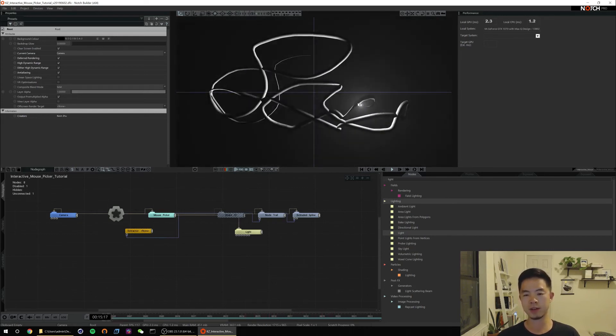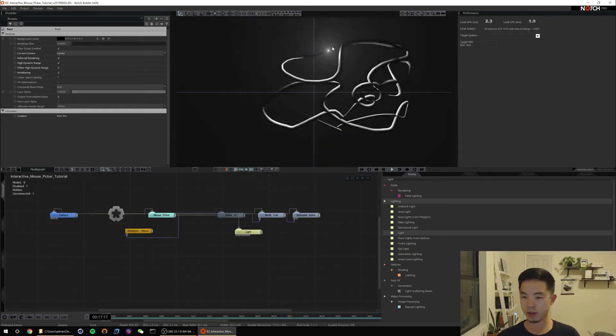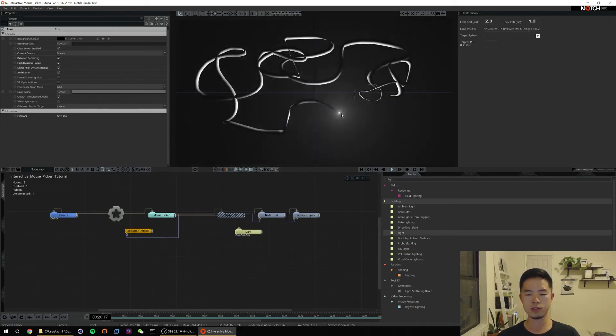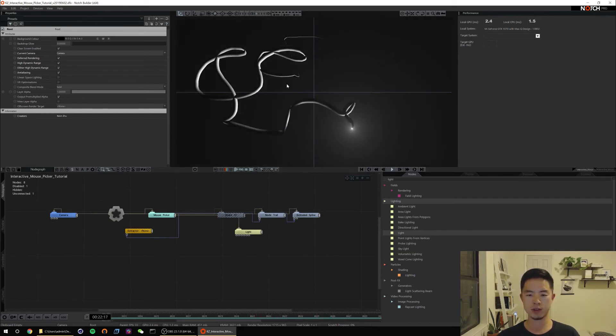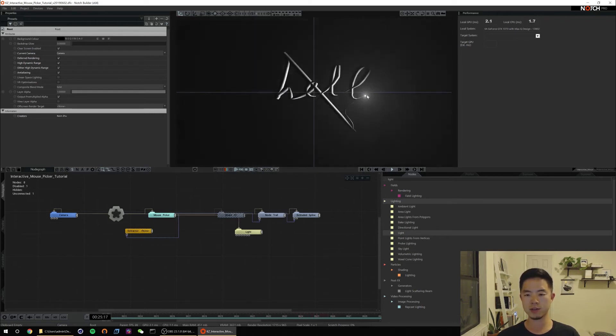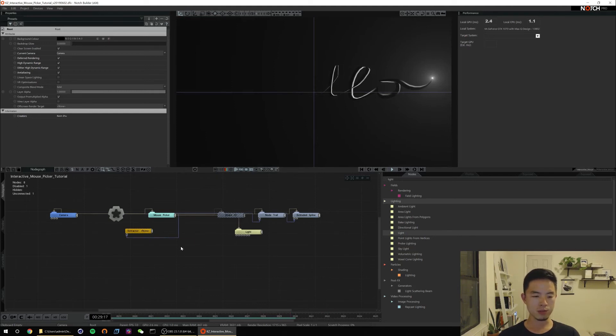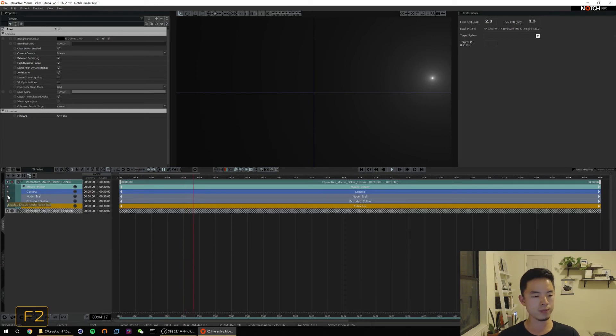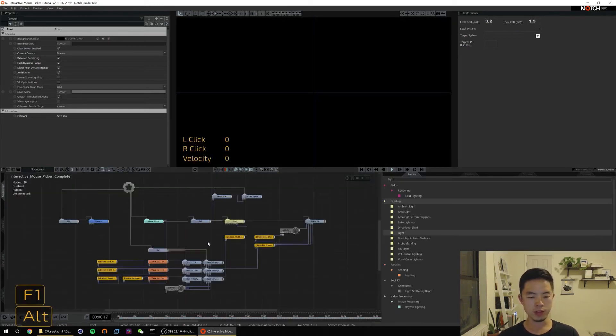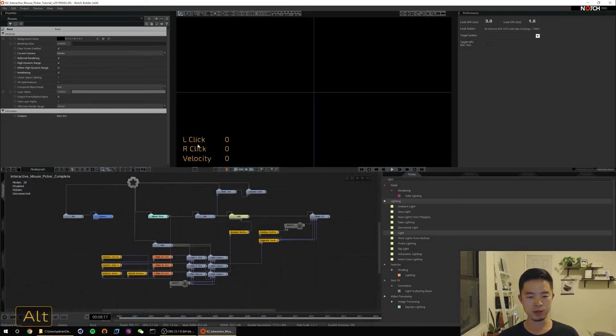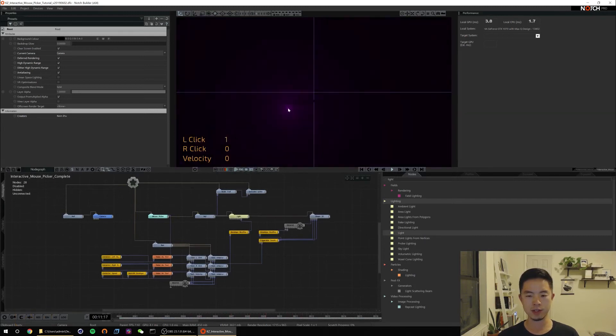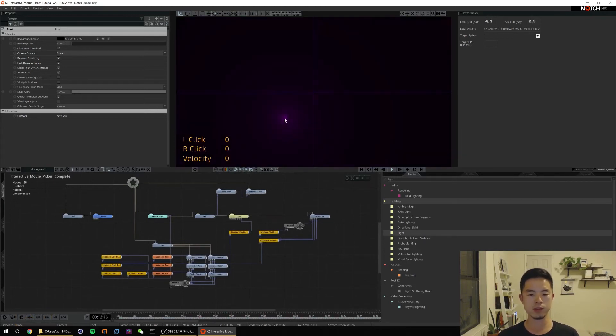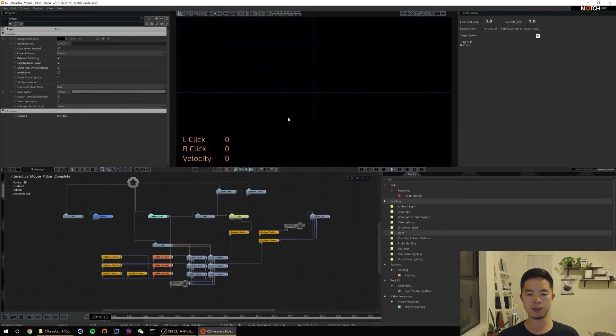Let me jump to my completed file and show you some other things that we can pull out of this extractor node. So here what I've done is I've made a little readout that'll tell you whether or not you're having a left click. As you can see it jumps from 1 to 0 or 0 to 1, as well as a right click. And I've made an effect that animates on when you hit this right click.